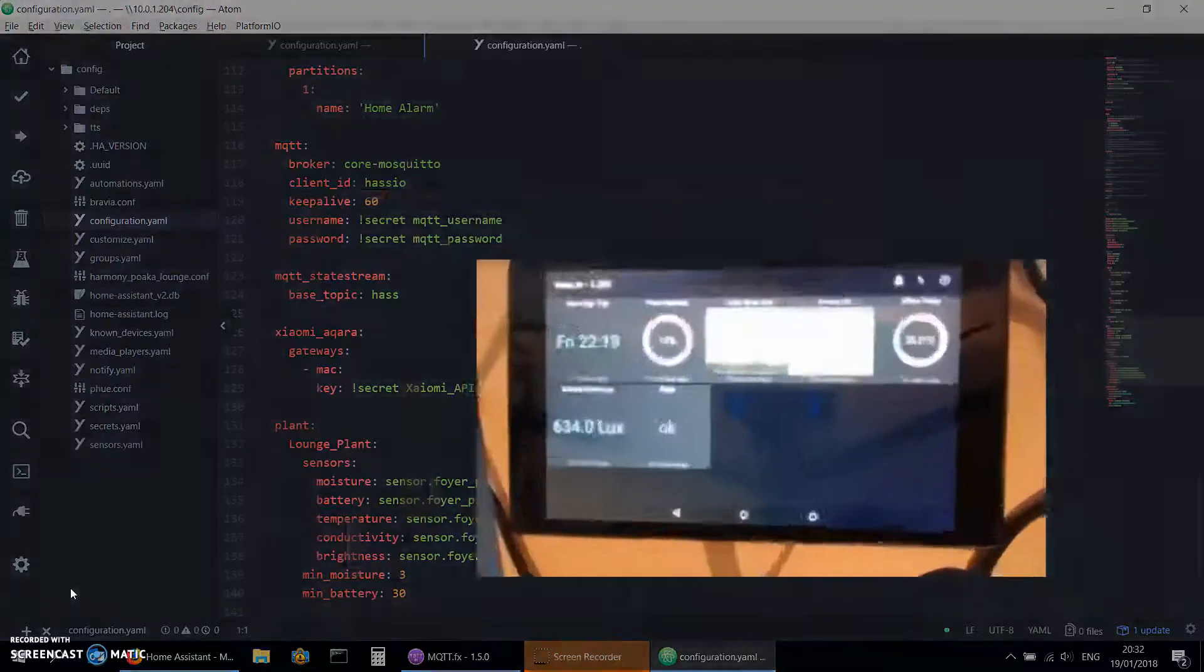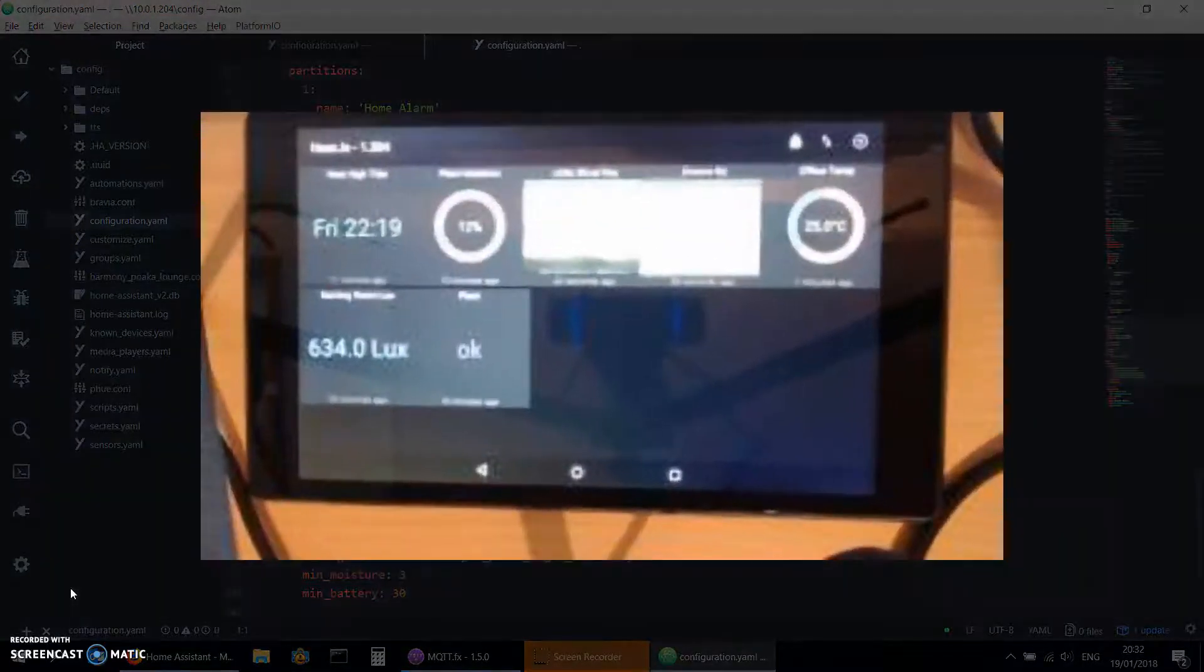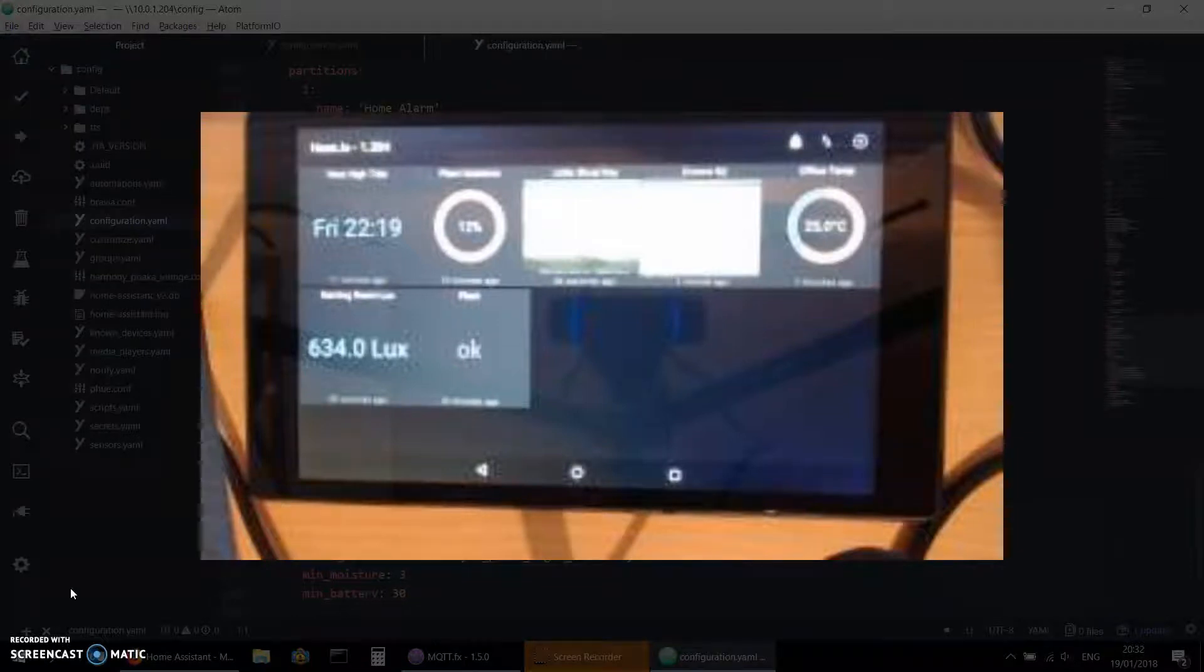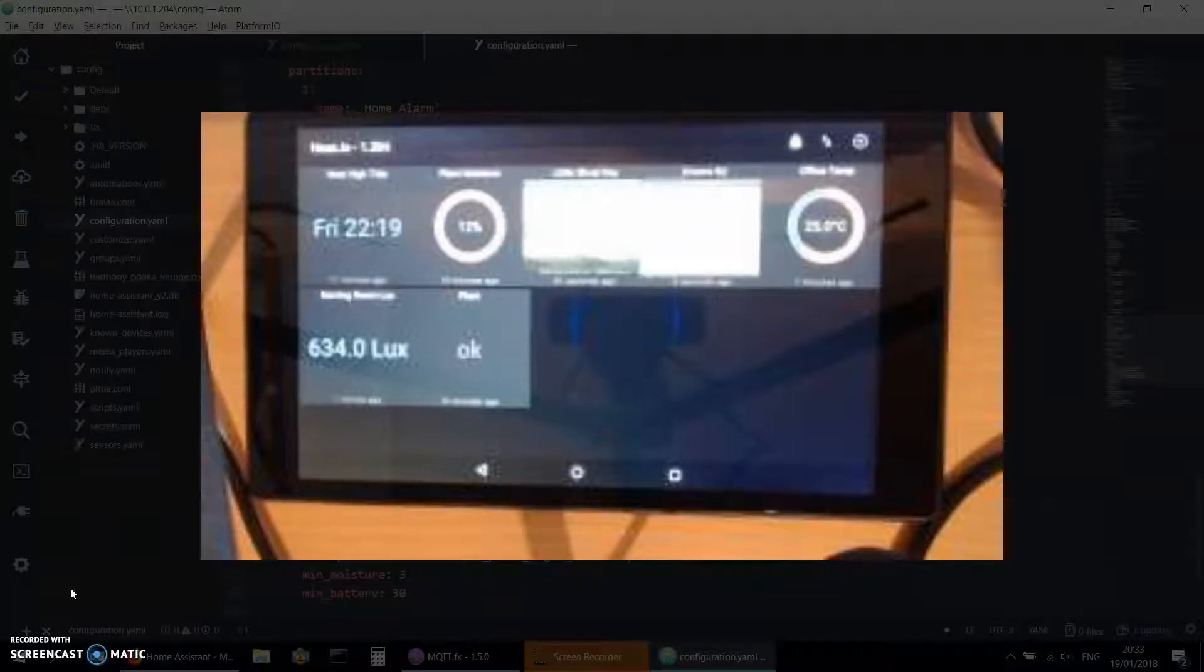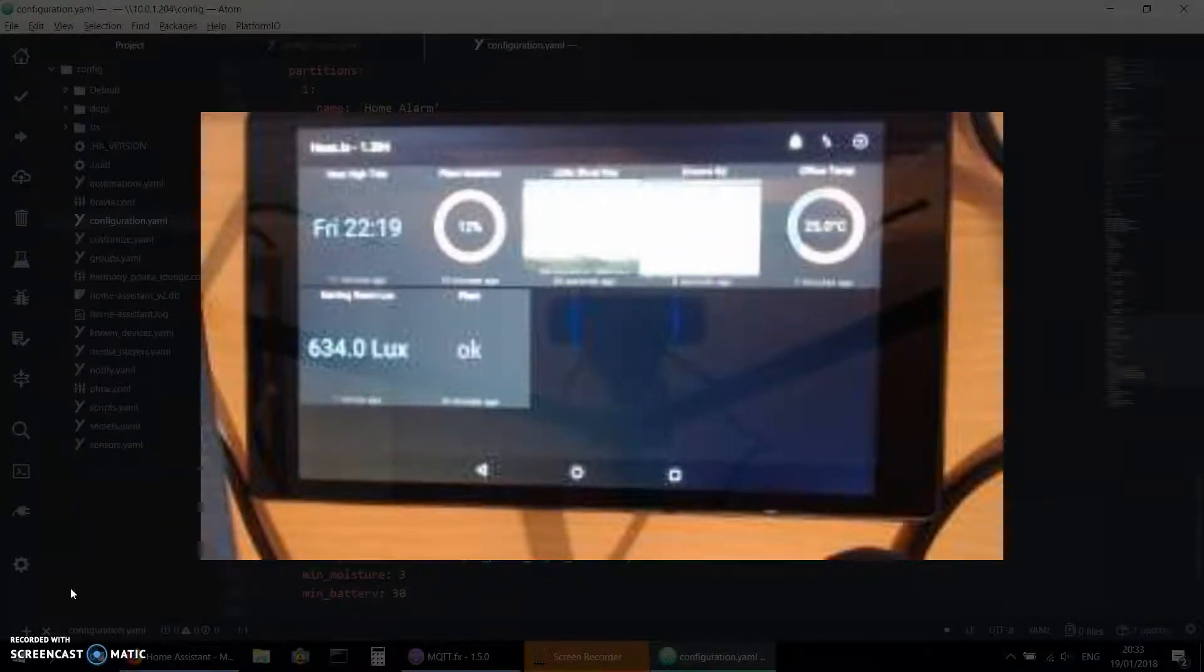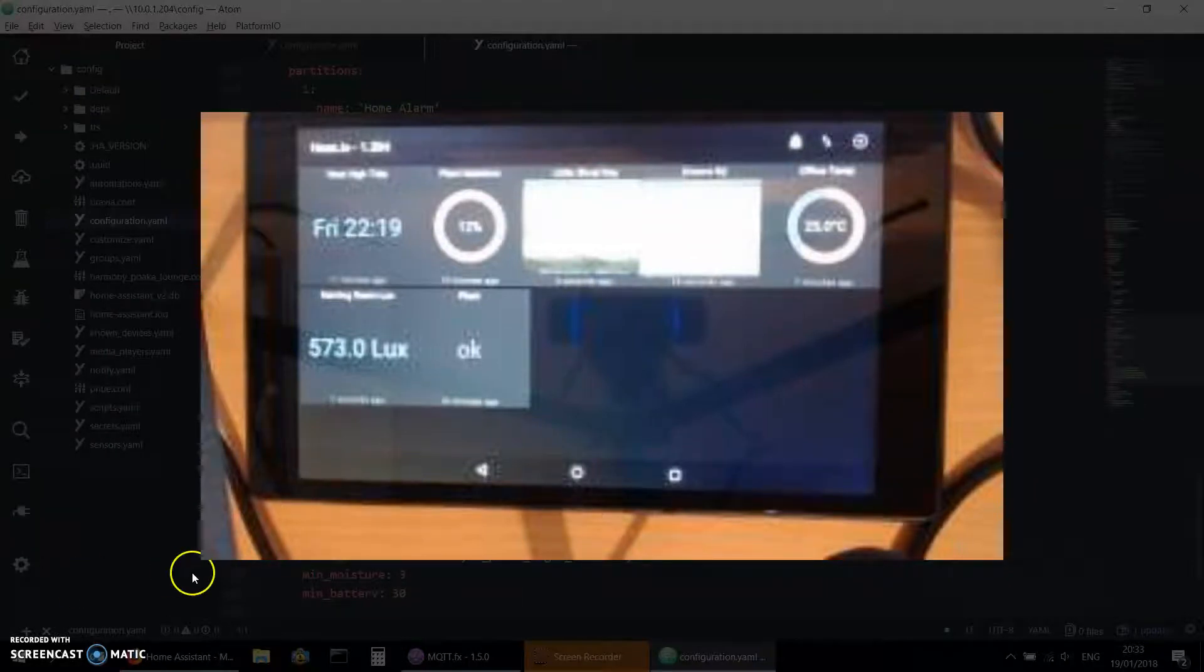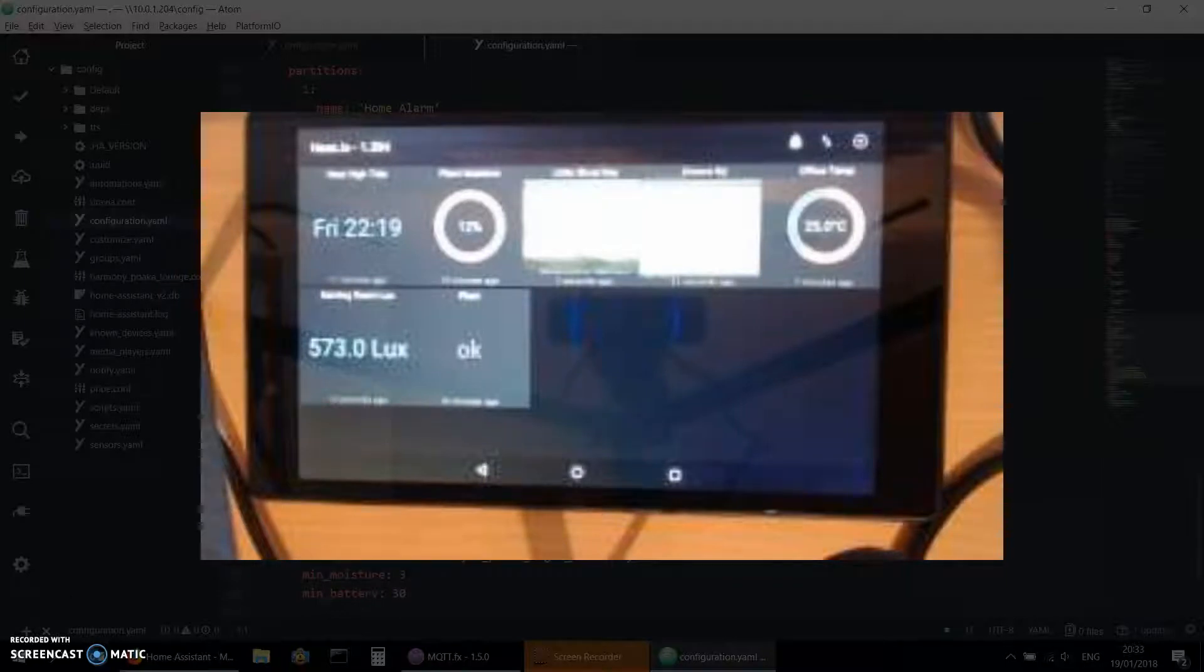Hi YouTube and fellow IoT Nuts, XBMC Nut here. I wanted to show you a feature that was released probably in the last two months into Home Assistant that publishes all of your sensors out to your MQTT broker, and that is called MQTT StateStream.